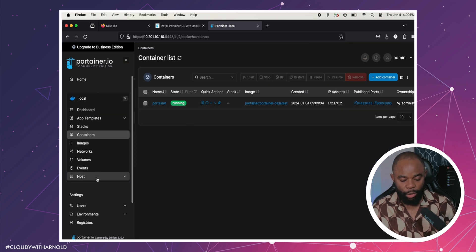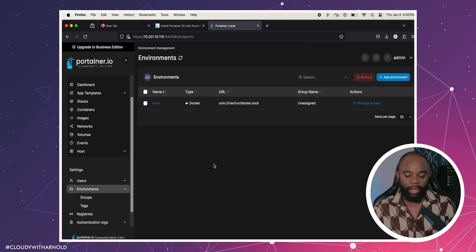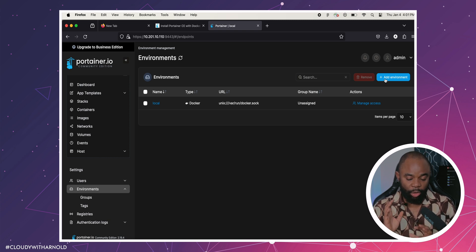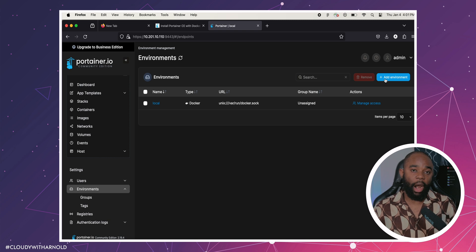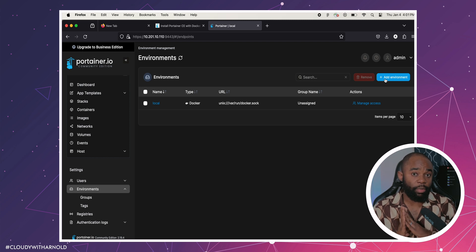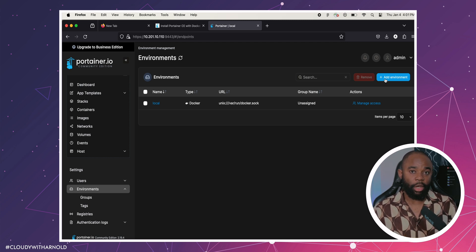You can go to Environments if you want to have all of your Docker containers managed under this Portainer web GUI. You can add them even if they are located in a different location or node — you can add it here and manage it from this beautiful web GUI. It's going to be easy for you to do it.